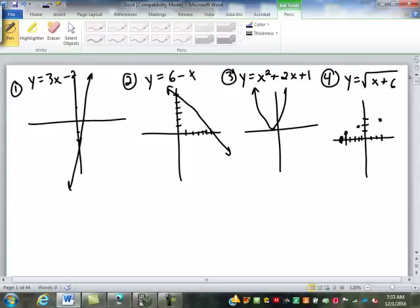The next value that would have worked out well would have been 10, but the graph ends at 8. So we get a curve like this — it actually looks like one side of a parabola. Now, you'll notice I put an arrow on both ends of all the others, but on this one I put an arrow on one end but not the other. Why? Because I cannot go smaller than negative 6. If I put in negative 7, negative 7 plus 6 is negative 1, and when I try to take the square root of negative 1, your calculator will say error. You can't take the square root of a negative, so I cannot put anything smaller than negative 6.